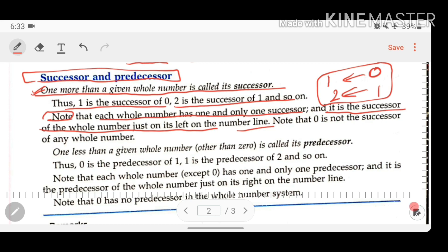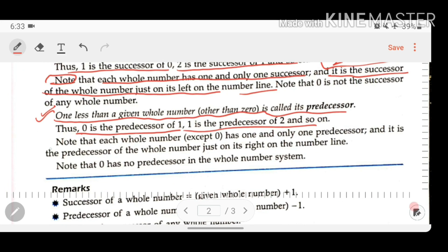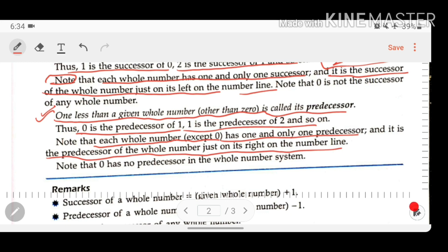The predecessor is defined as one less than a given whole number (other than zero) and is called its predecessor. Thus, 0 is the predecessor of 1, and 1 is the predecessor of 2. The number before a given whole number is the predecessor of that number. Note that each whole number except 0 has one and only one predecessor, and it is the whole number just to the left of it on the number line.